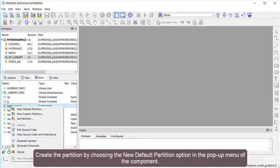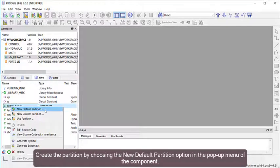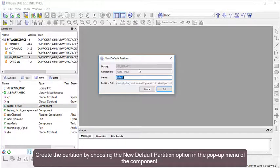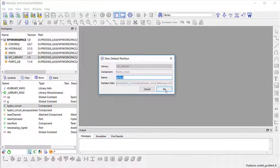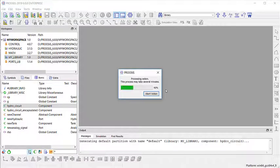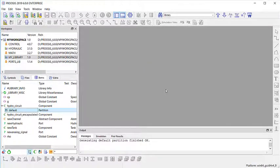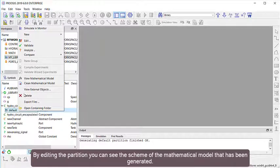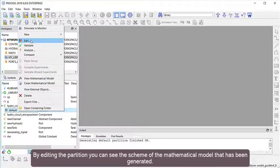Create the partition by choosing the New Default Partition option in the pop-up menu of the component. By editing the partition, you can see the scheme of the mathematical model that has been generated.